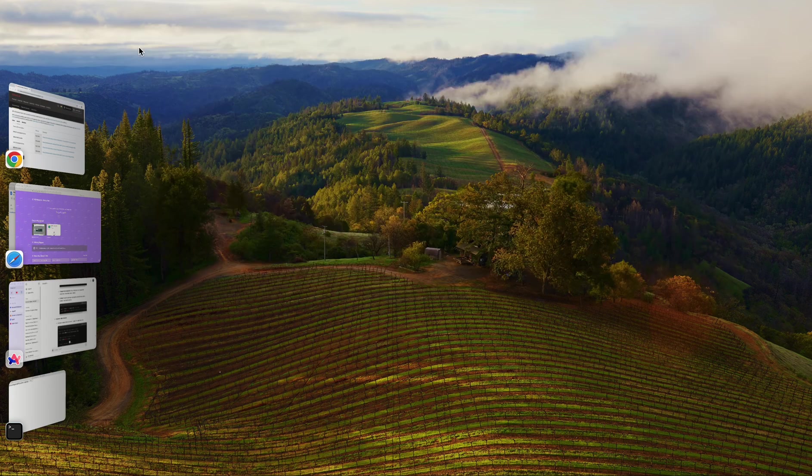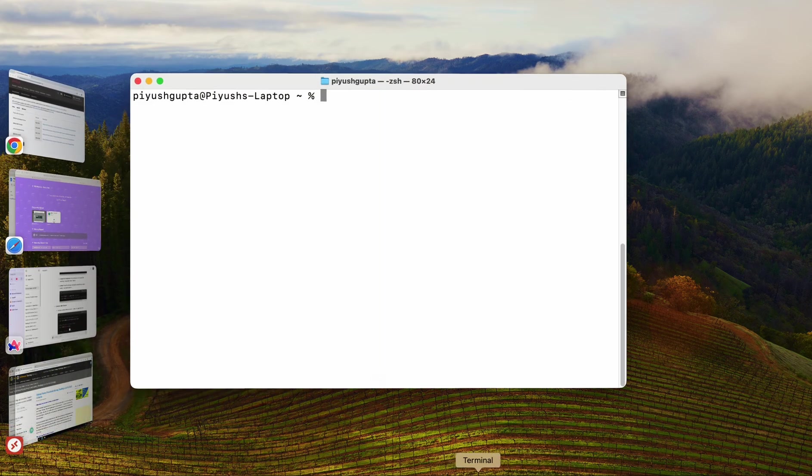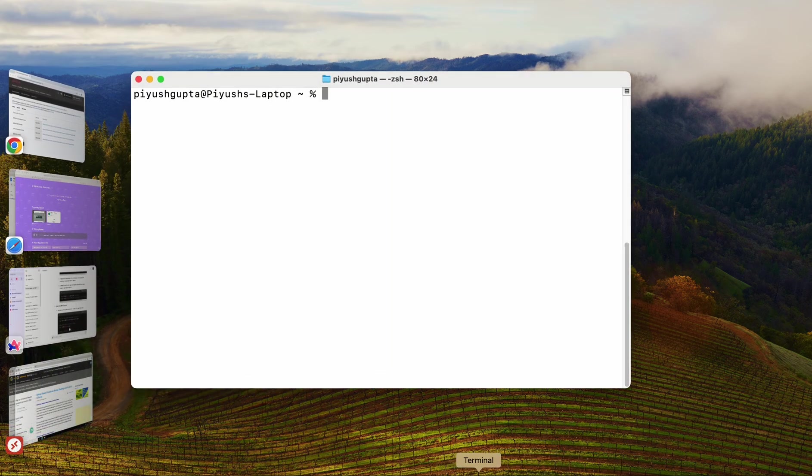We are prepending java underscore home slash bin to the already existing path variable. By placing dollar java underscore home slash bin at the beginning, you ensure that the system looks in the JDK's bin directory first when executing commands like java or javac. We'll simply save and close. Save I've already done. Let me just close this particular file. We have just edited .zshrc file successfully.